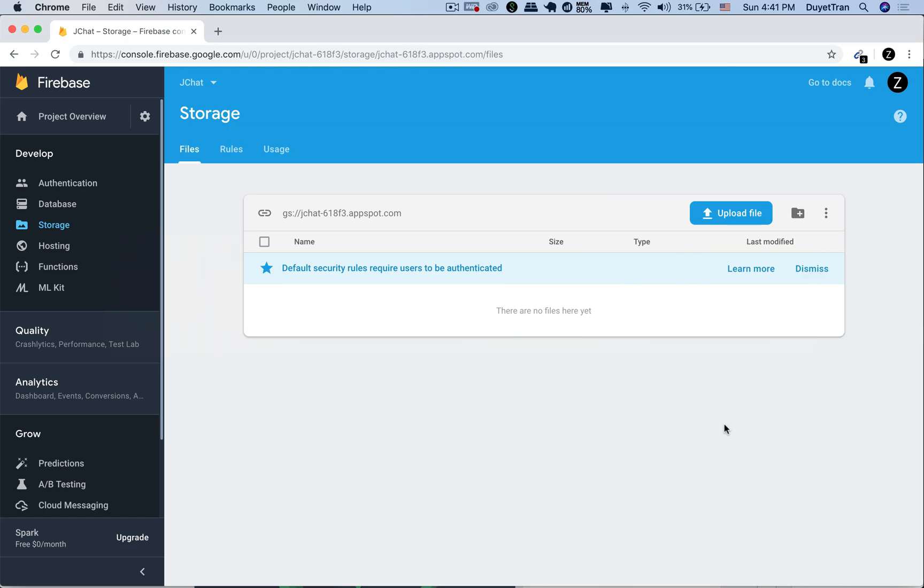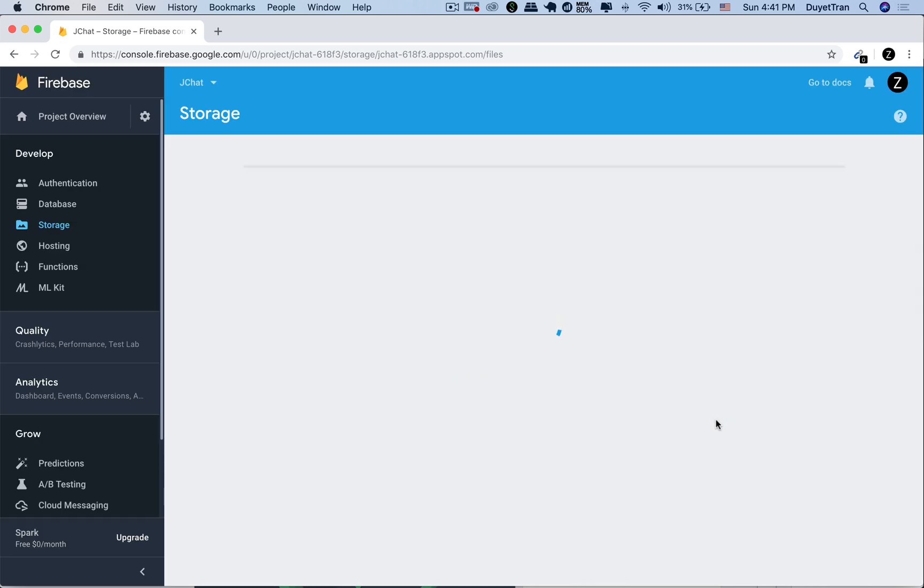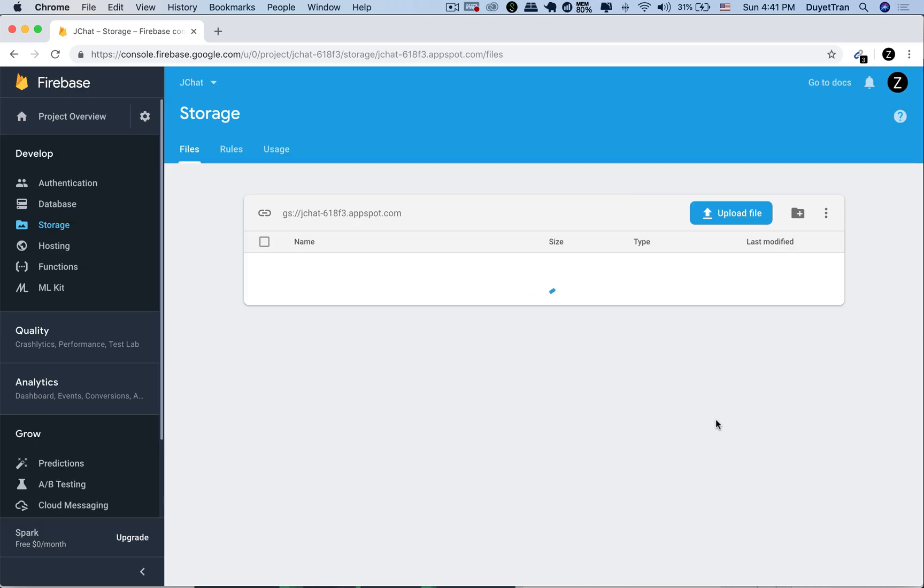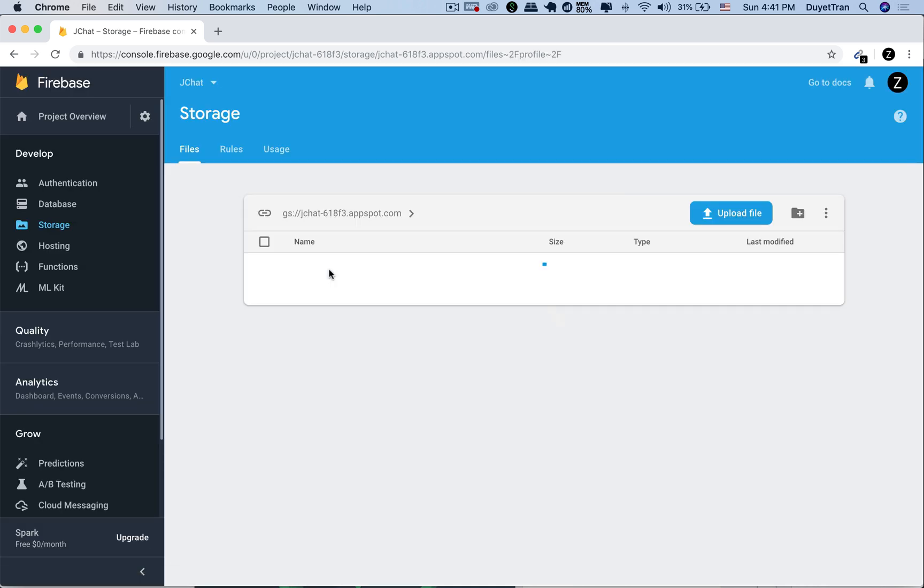Then open the Firebase in the browser. Under the storage section, hit refresh. We should see a new photo is created.